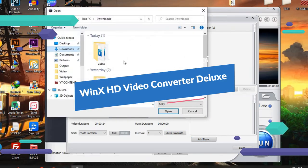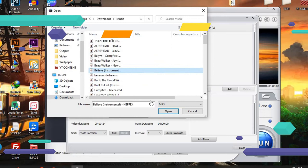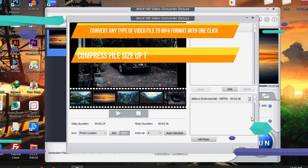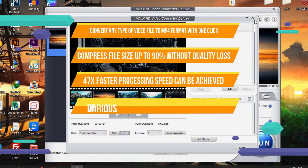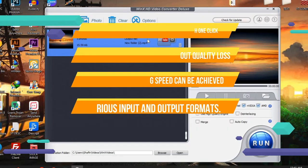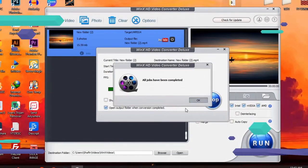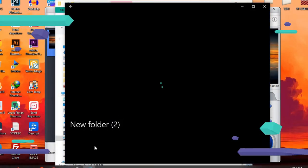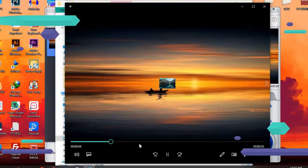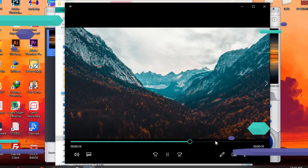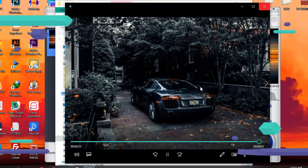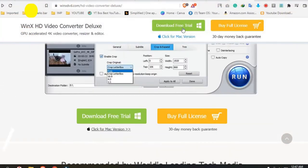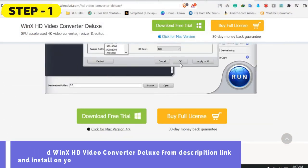Convert any type of video file to MP4 format with one click. Compress file size up to 90% without quality loss. 47x faster processing speed can be achieved. Level 3 hardware acceleration provides fast number one processing speed. Various input and output formats. All-in-one functions—not just convert and compress. Users can trim, crop, set video parameters and add subtitles, etc.